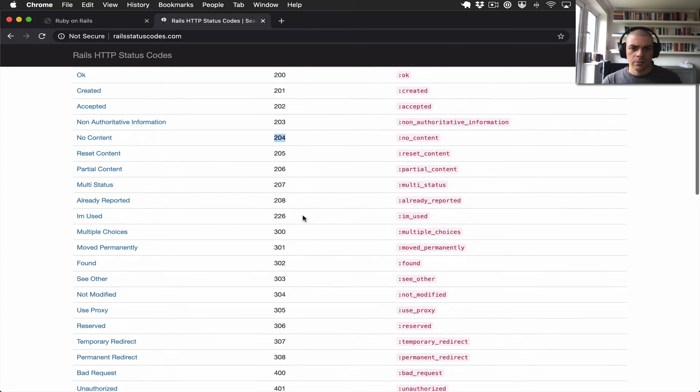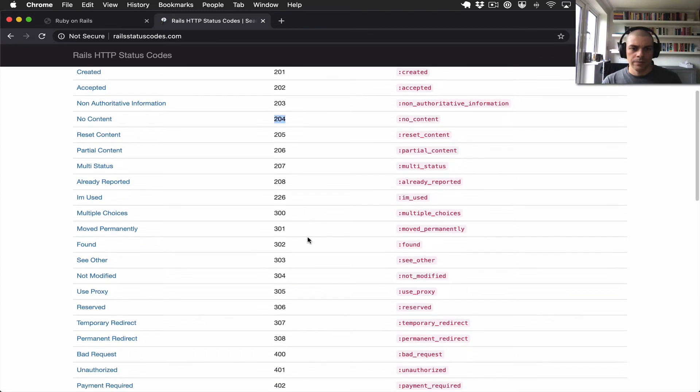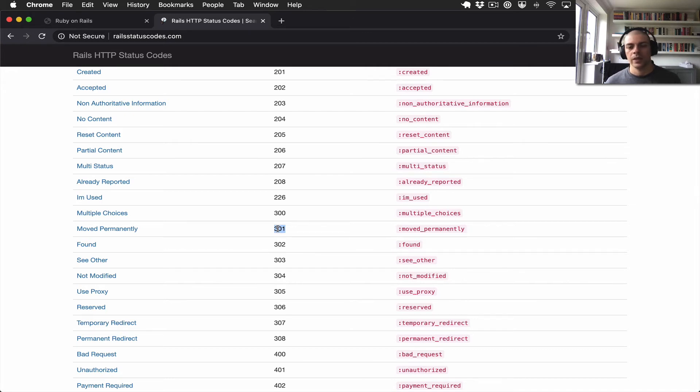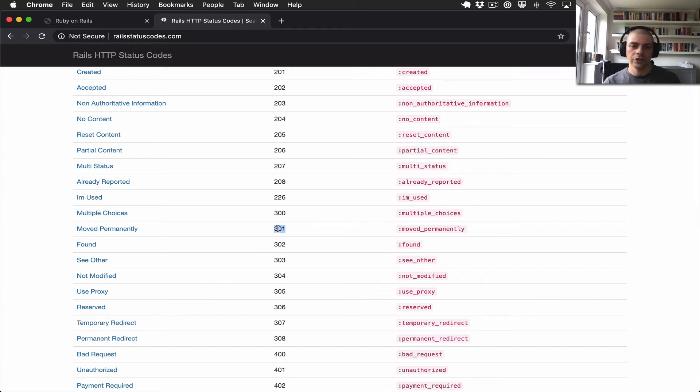So then we can move on to the 300s. 301 is commonly used for redirects, so the server is saying that the requested resource moved, and it will then return to the client a new resource to go and fetch.